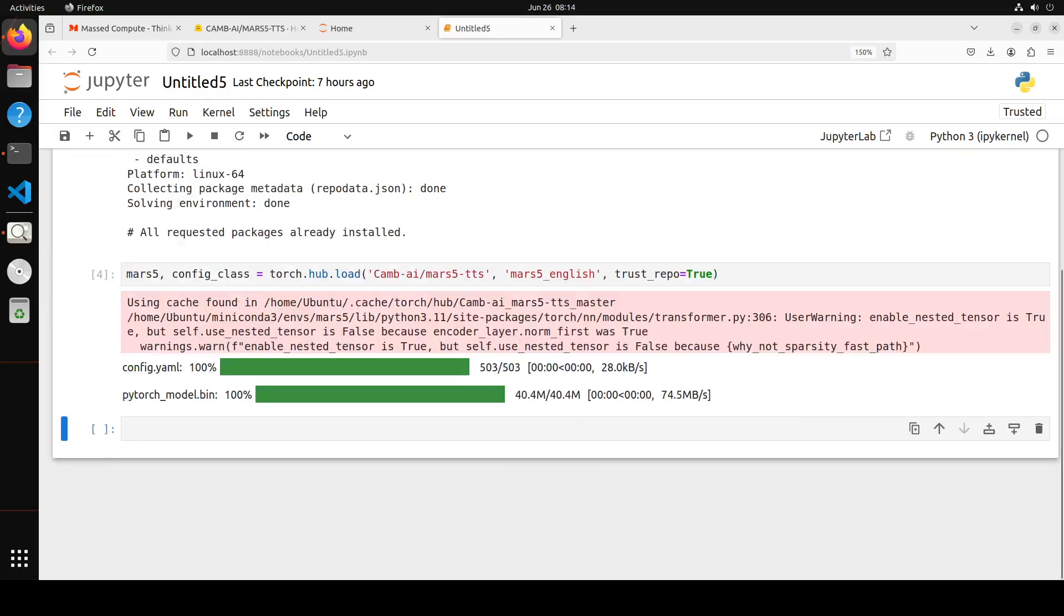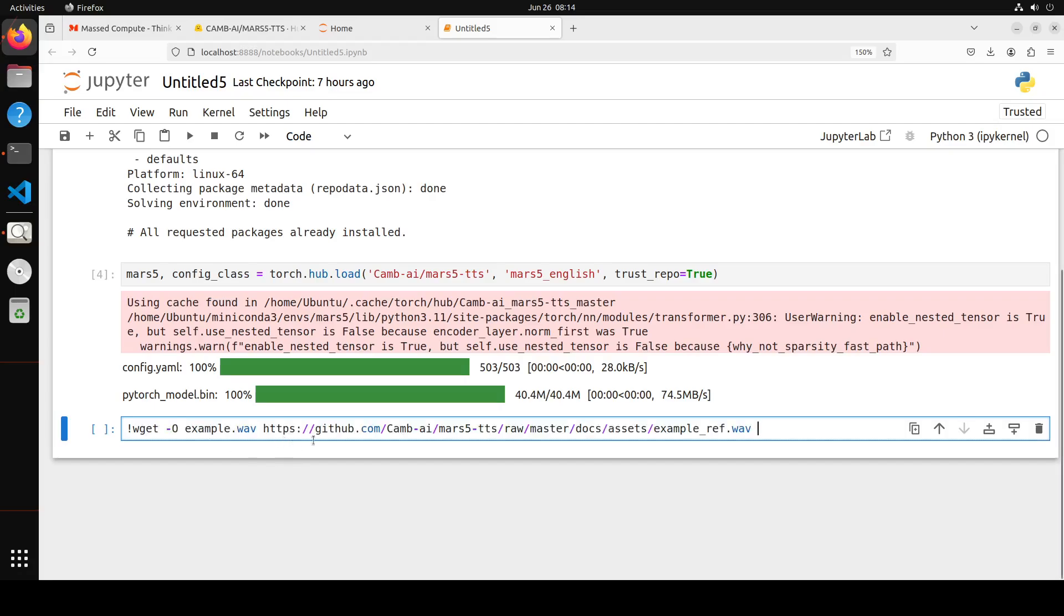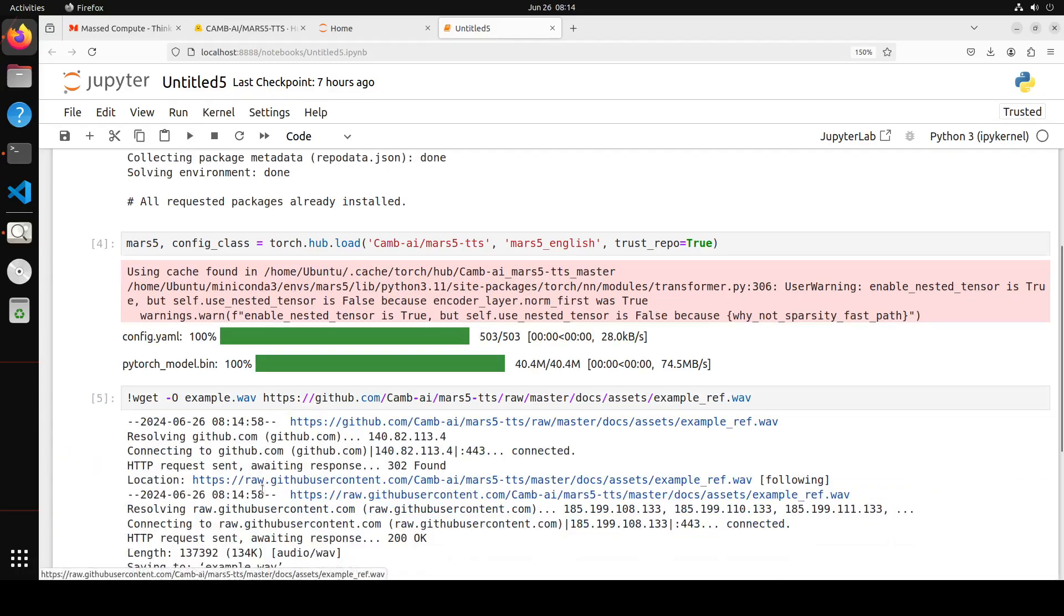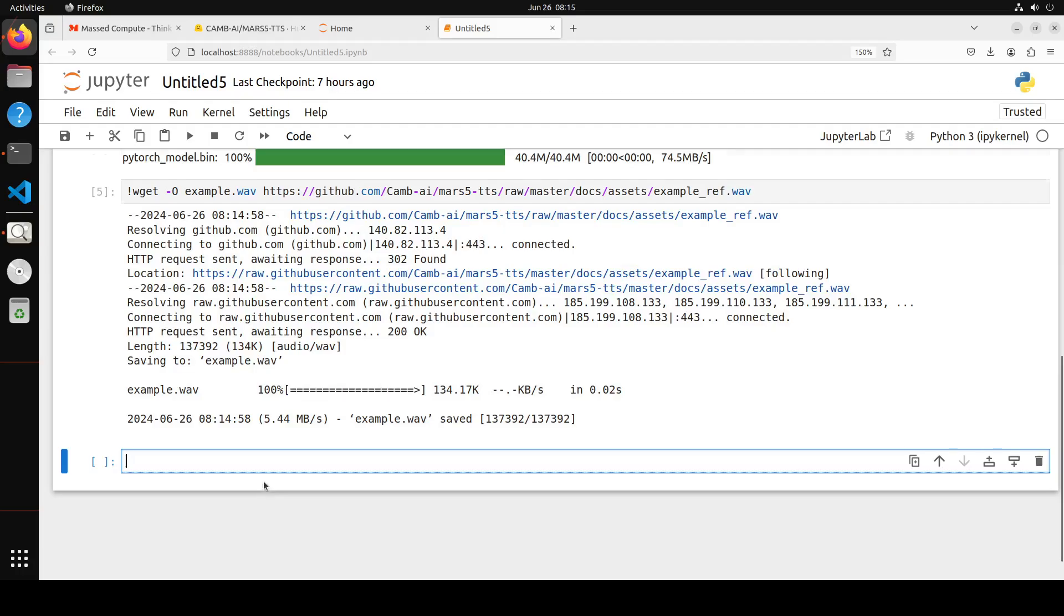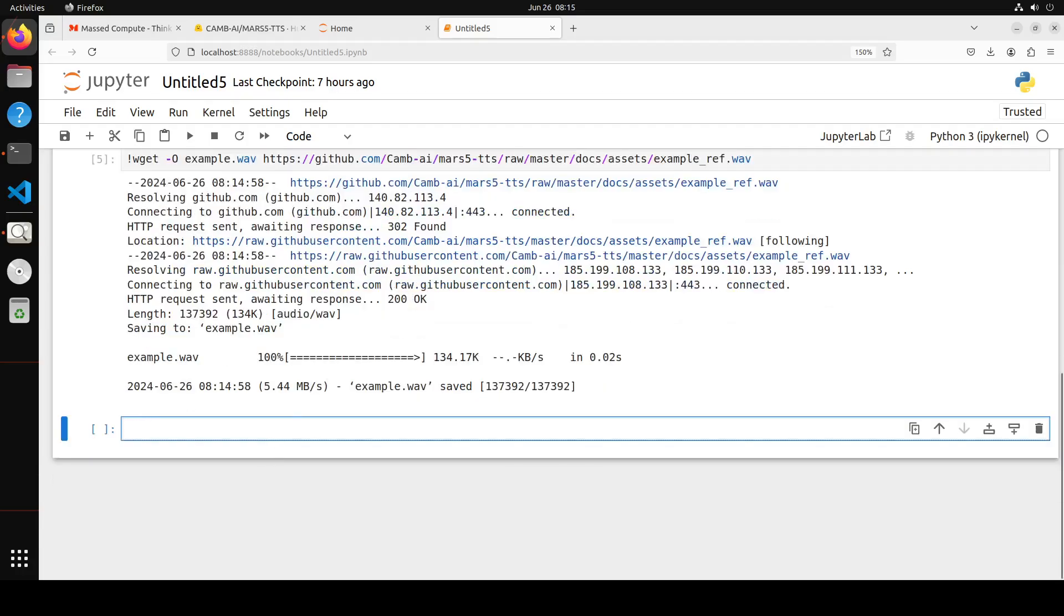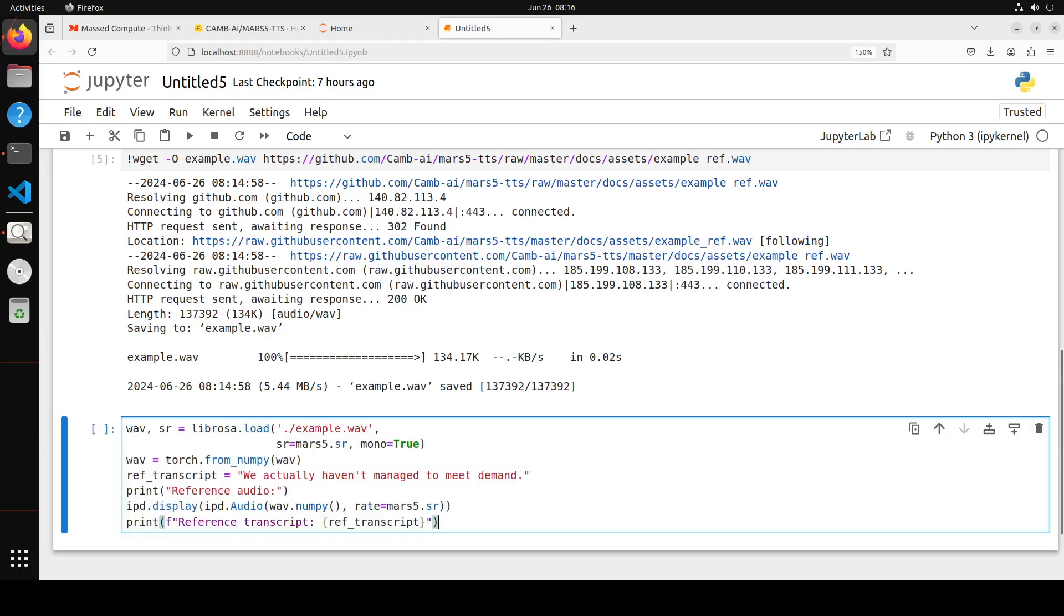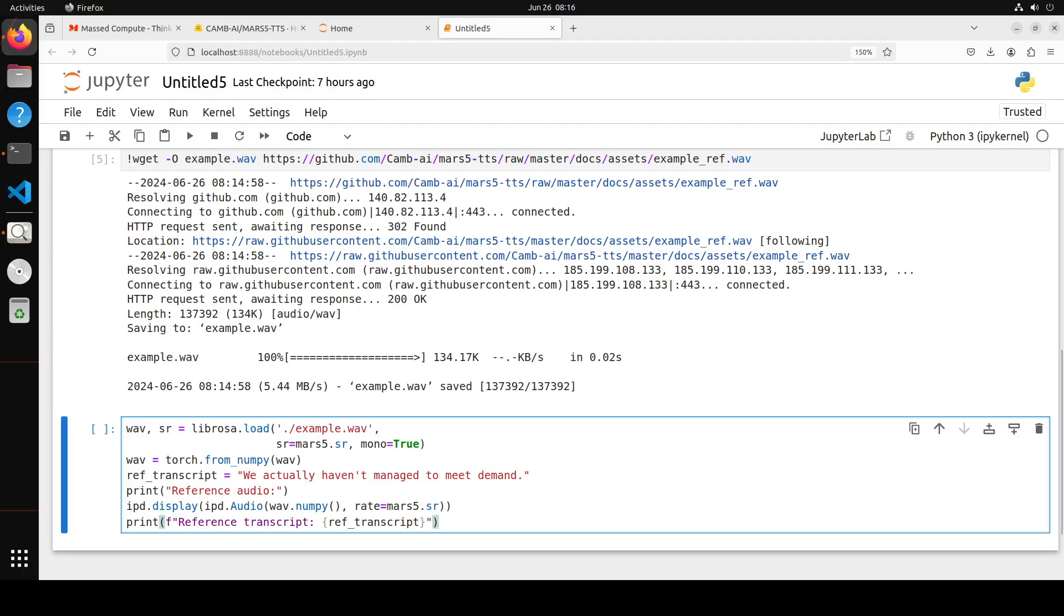After the model is downloaded, let's grab a sample audio file in the WAV format. You can grab your own audio file. And now let's load our audio file. In this code snippet, we are loading this audio file using Librosa, then converting it to a PyTorch tensor and displaying the audio and its transcript using IPython display. The audio is loaded with a specific sampling rate and converted to mono.